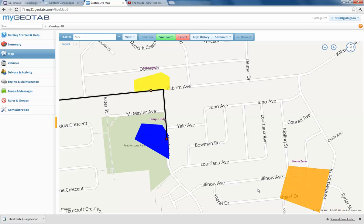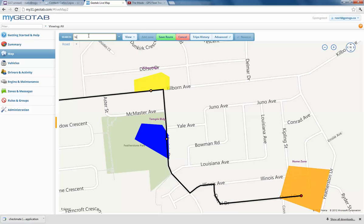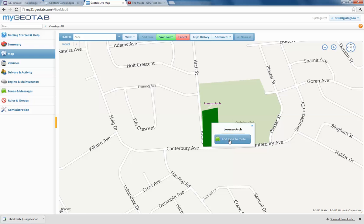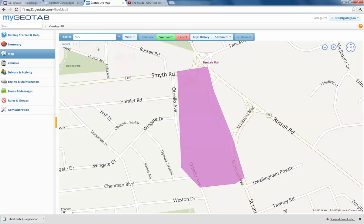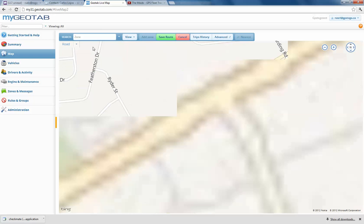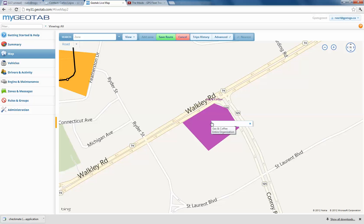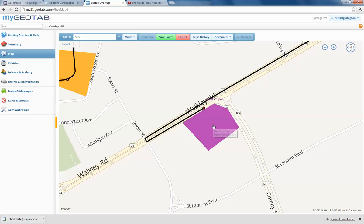I can see the edge of another one over here — if I want this one to be the next place, Add Zone to Route, left-click on there. We have a couple of others that maybe we want to add in. There's one called Lorenzo Arch — left-click, Add Zone. We'll add in one more here — left-click, Add Zone. Our black line shows up, and let's do one here called Gas and Coffee — left-click, we'll add that one in. Add Zone to Route. So now we have put in all of our different zones.